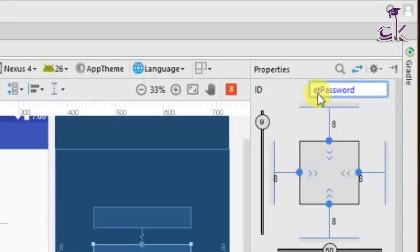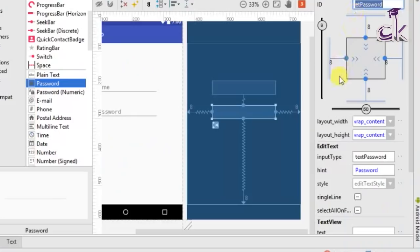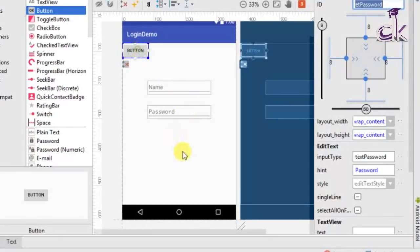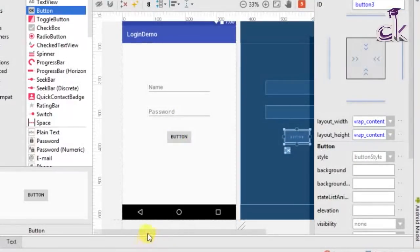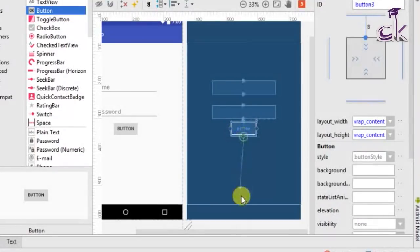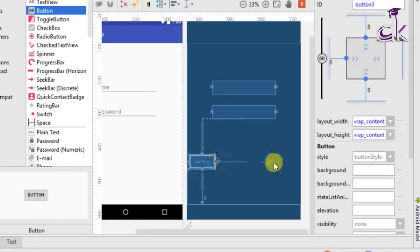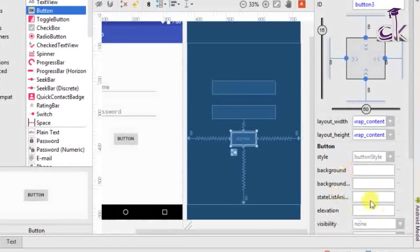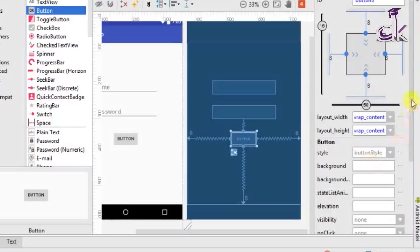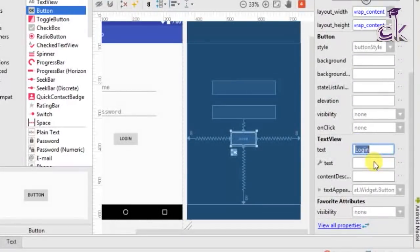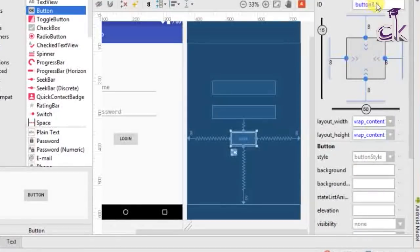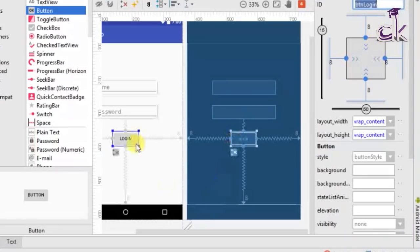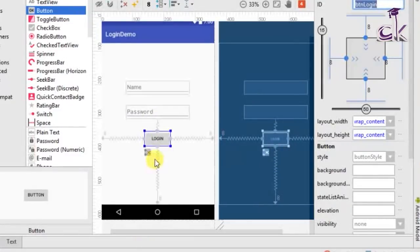After the password EditText is done, add the button as well. Drag it below the password field, make sure it's in the center, and constrain it to the password at the top, to the bottom, and horizontally as well. Once properly constrained you can move it around. Rename this button to 'Login' and set the ID for the button as 'BTN_login', which is short for button login.